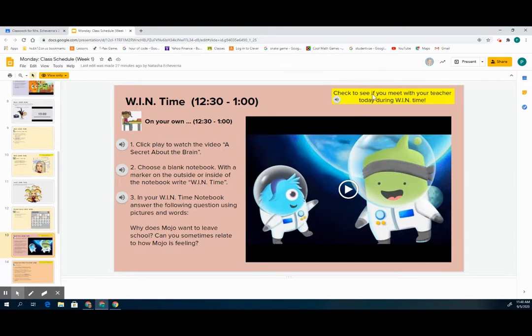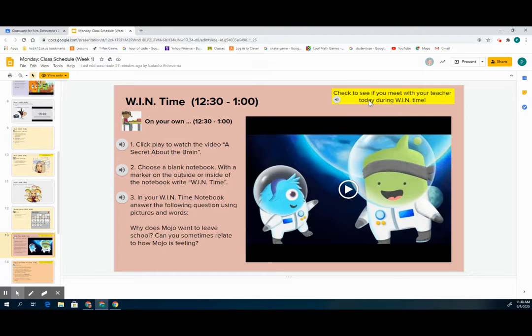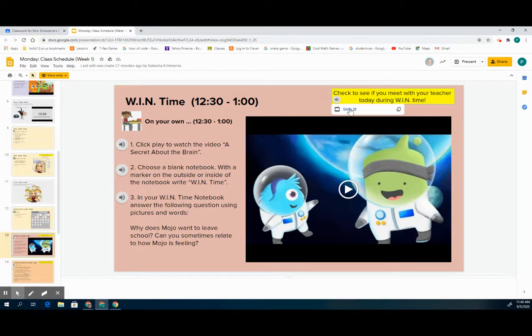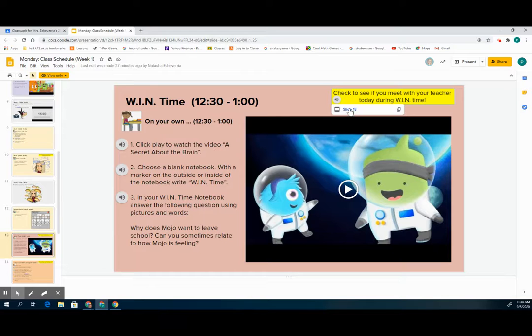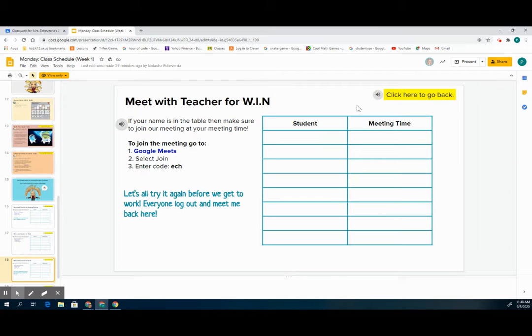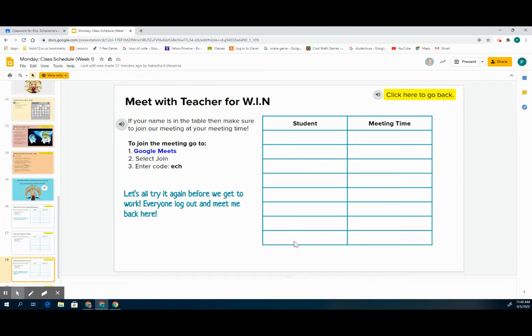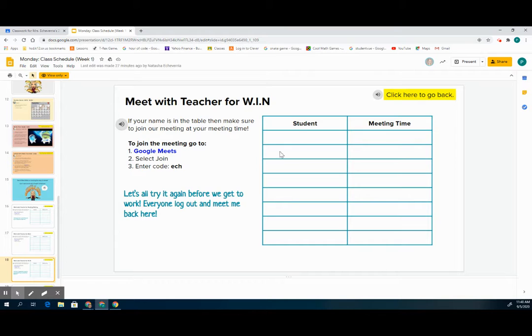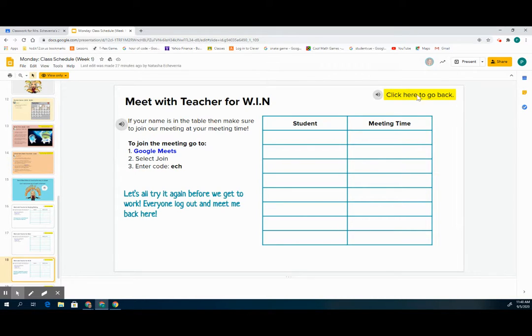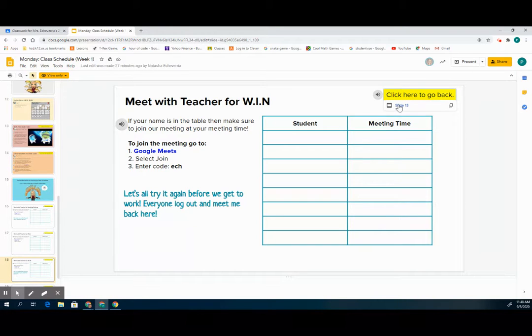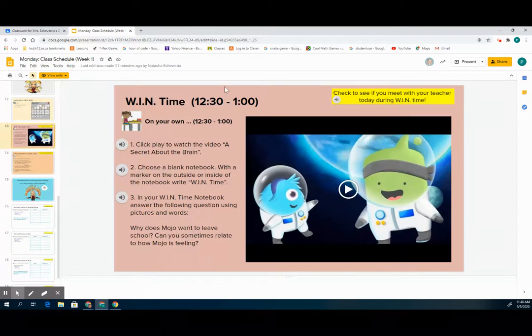If you need to meet with your teacher during when time, you simply click on this yellow box and it will tell you. If you click on slide 18 in this case, it will take you to that when time slide. If your name is here in this box it'll have a meeting time. That means during when time you need to meet with your teacher on Google Meets. Then you can click the yellow box at the top to go back to your when time slide.